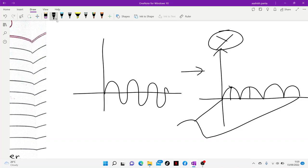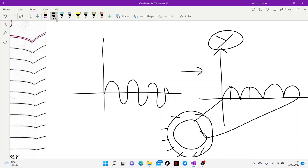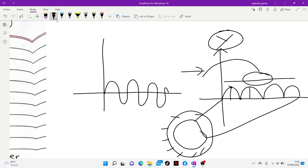We can use this output in applications like lighting. However, we need a constant, smooth output. The device used for this purpose is called a filter circuit.